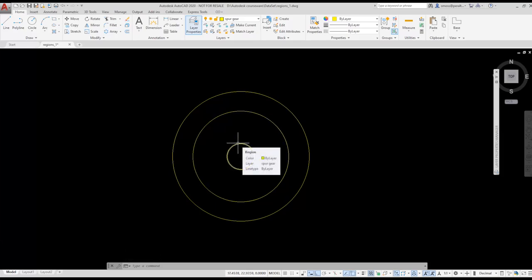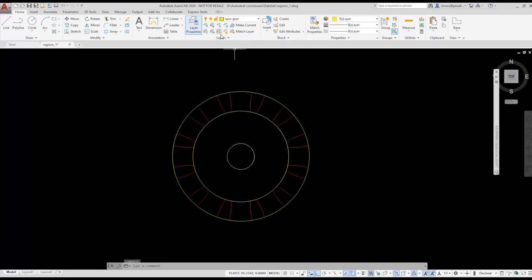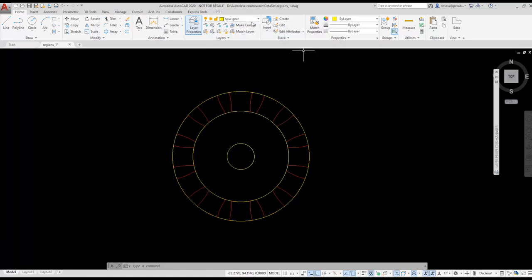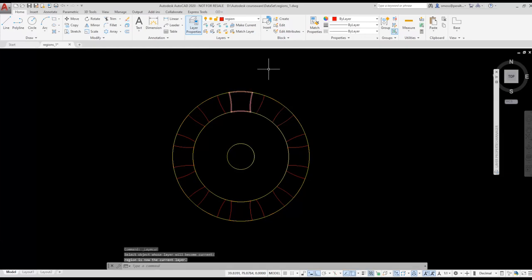I am going to thaw the region layer using the Thaw All tool on the ribbon. This tool thaws any layers that are frozen. It's a little faster than using the drop-down list. I'm going to make the region layer current. Next, I want to combine the red region group with the yellow region middle circle to create my spur gear. To make it a little faster, I'm going to group all the red regions together into a single group.